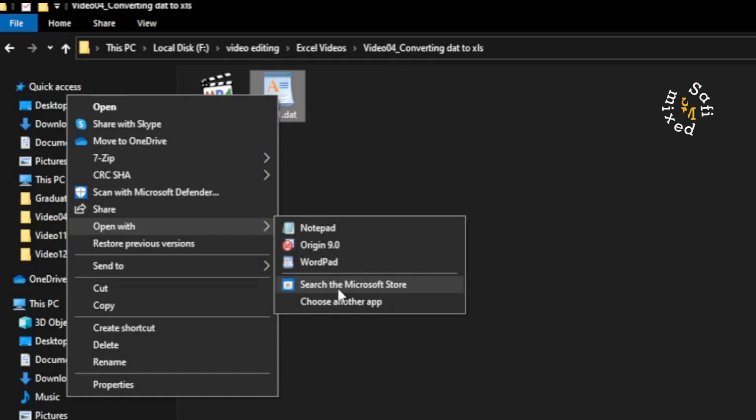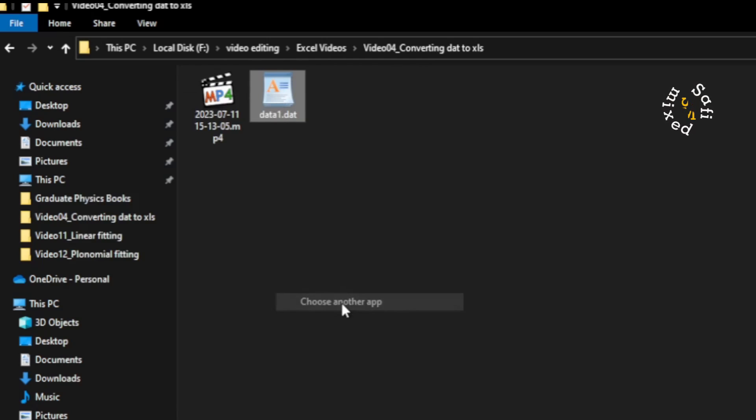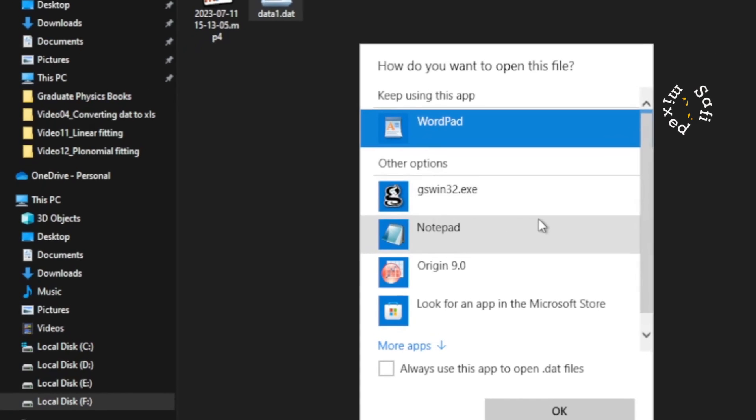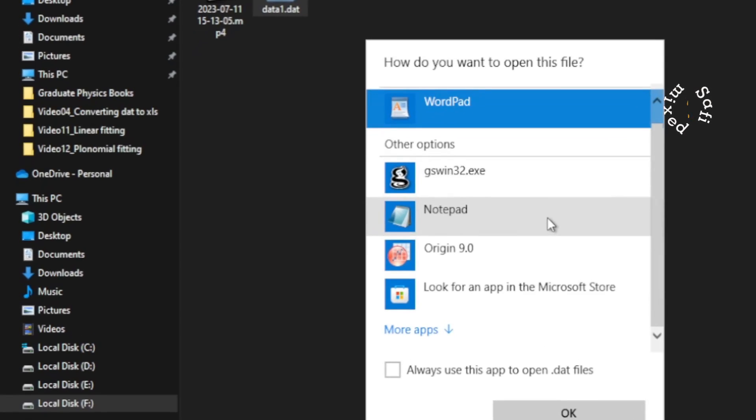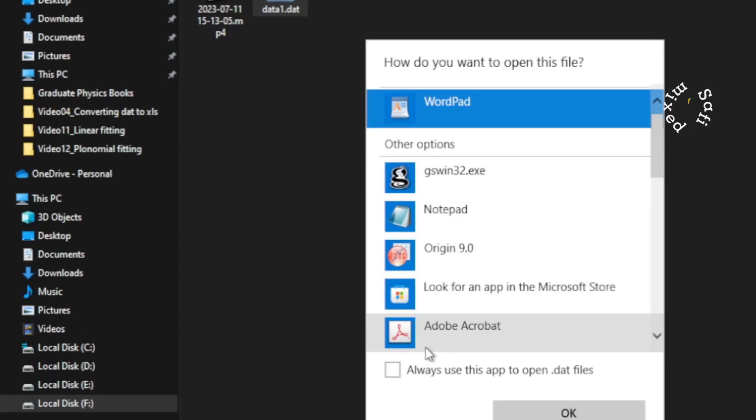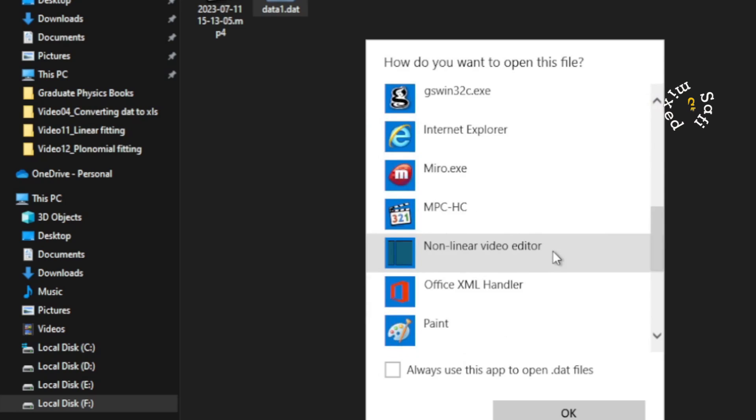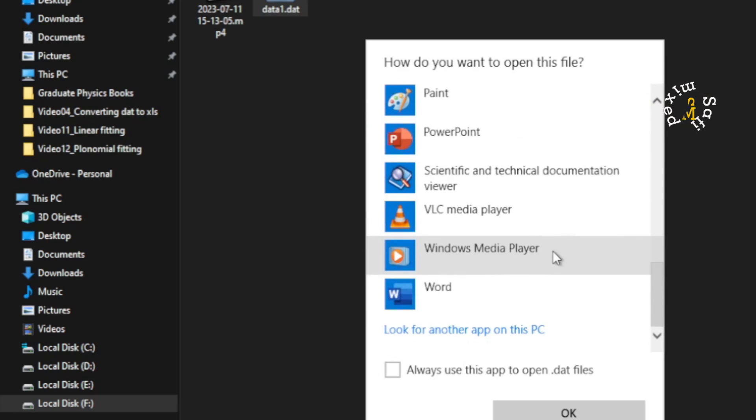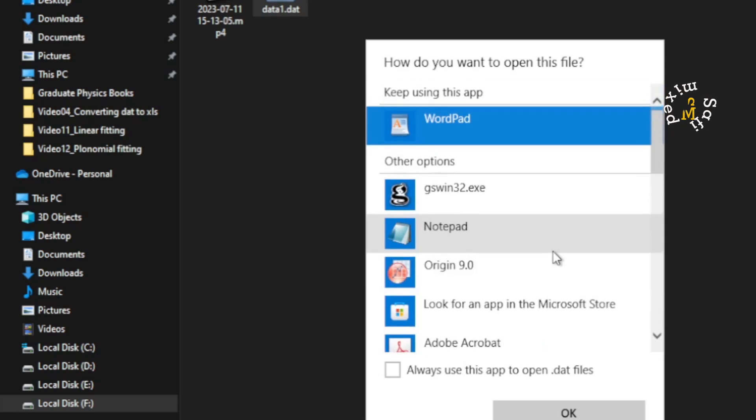And then even go to choose another app, the Excel is not present in the list because if I go to more apps, you will see that the option for opening the file with Excel app is not available.